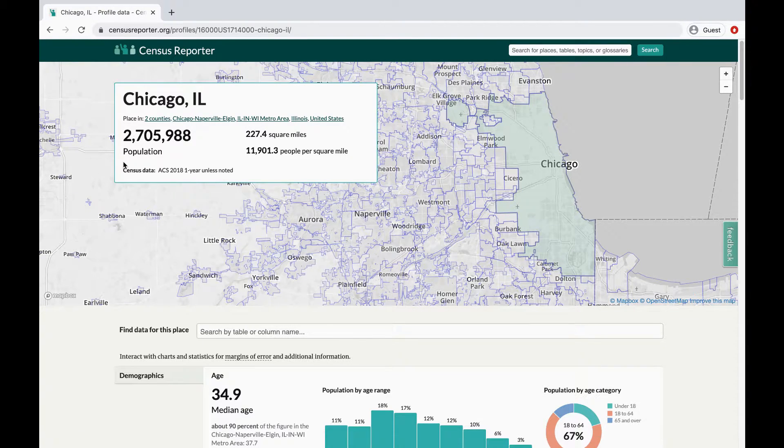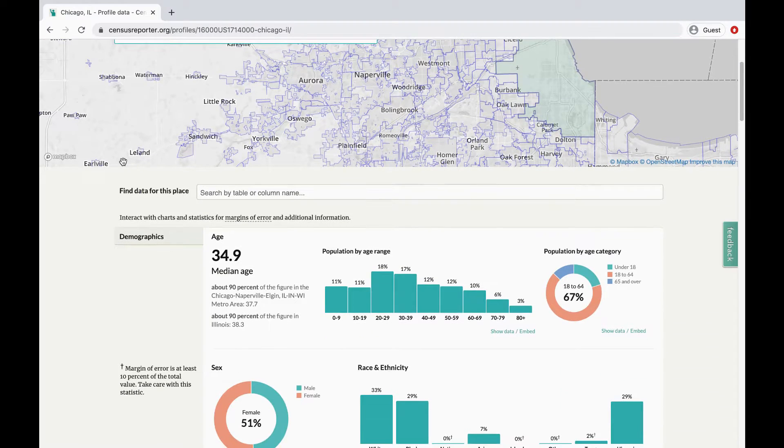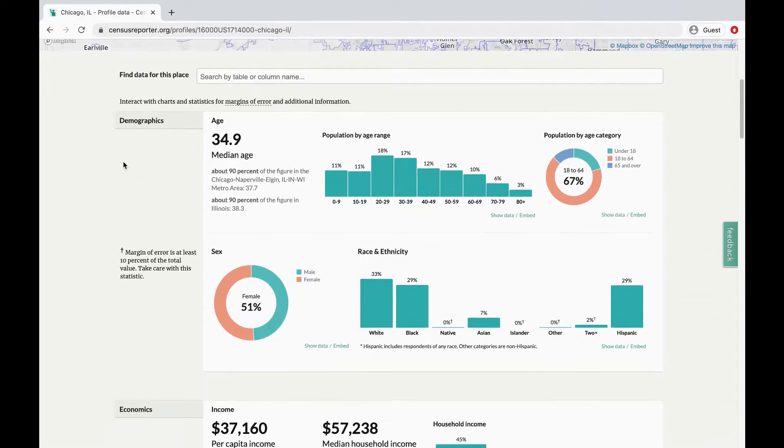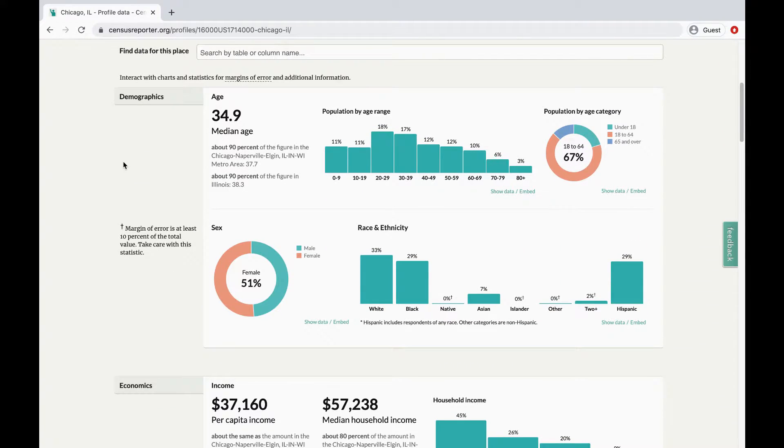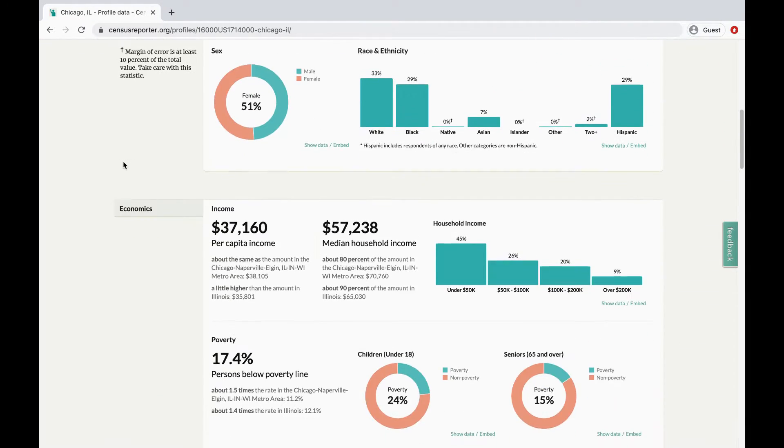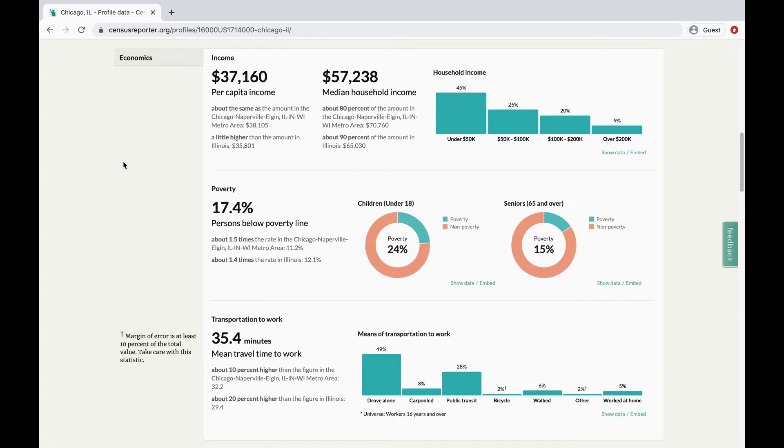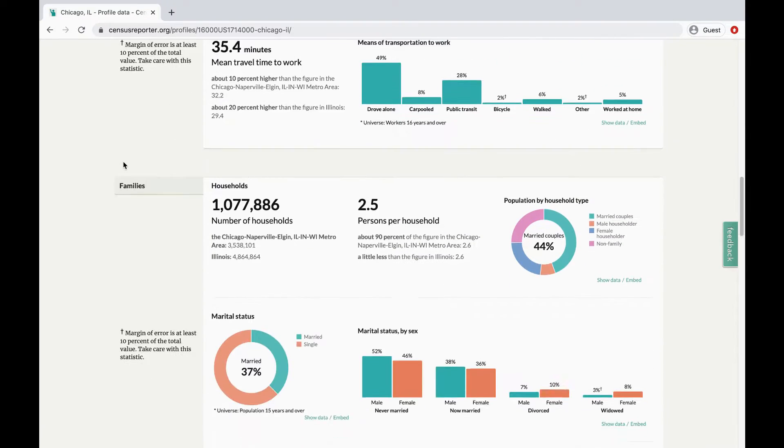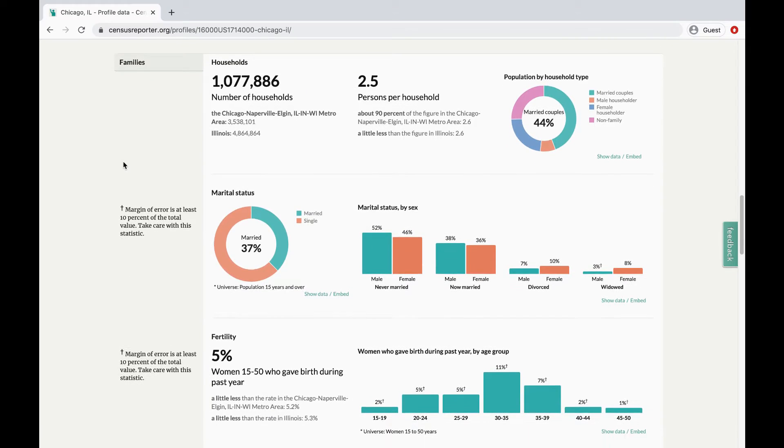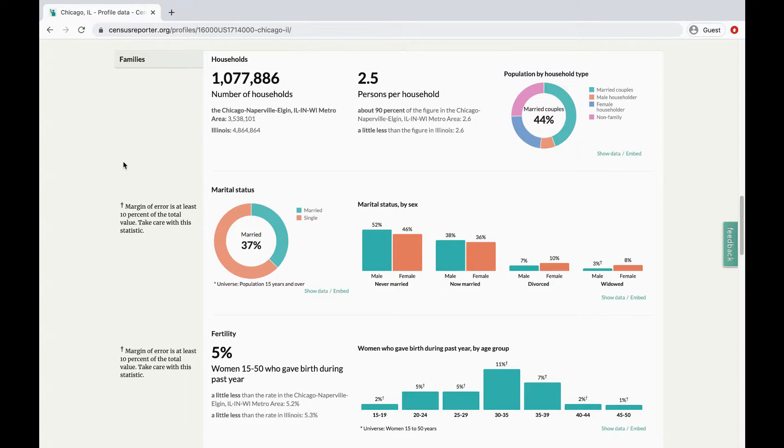The rest of the page features more data on topics like demographics, including age and sex, economics, including income and poverty, families, including household and marital status,